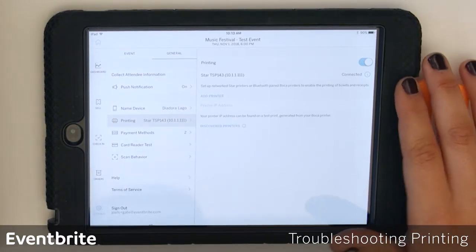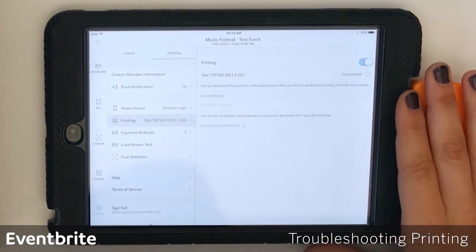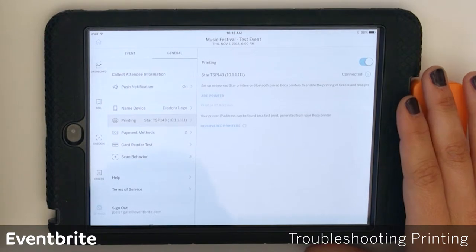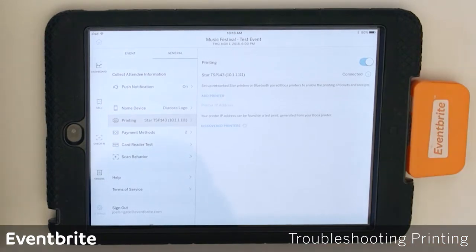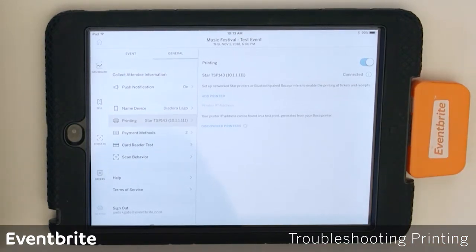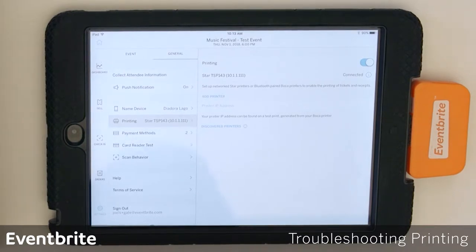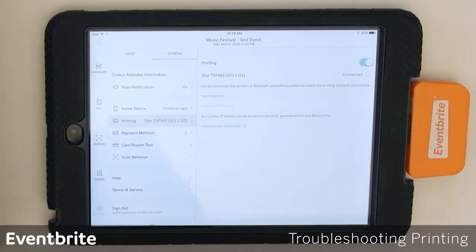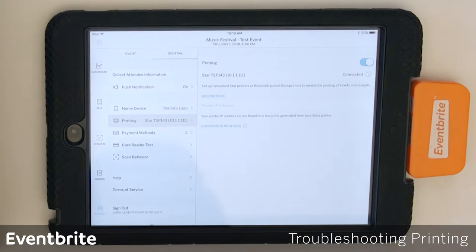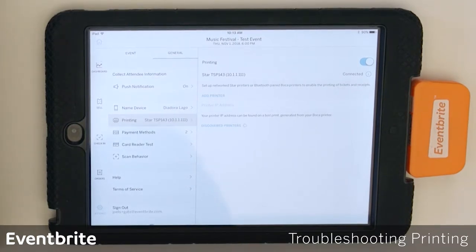If it doesn't show that way, the first thing you want to check is to make sure that your Star printer is securely connected to the router. If that is the case, you also want to make sure that your iPad is connected to the same network that the printer is connected to.